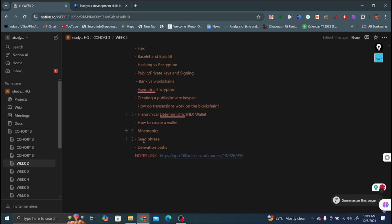The next topics are seed phrases and derivative paths. I have encrypted and listed the notes here. You can see them and also get them from the Harkirat's website - it has been already provided in the cohort. You can view from here.